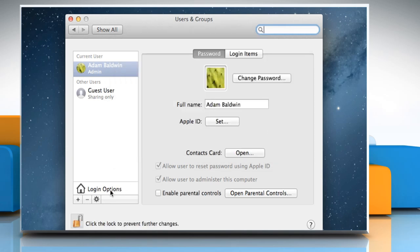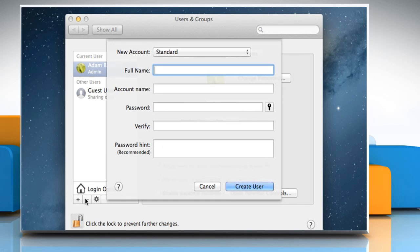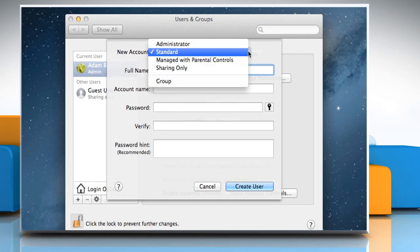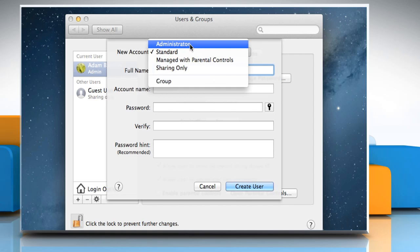Now click the plus button below the list of current user accounts to add a new user account. Choose the type of account from the new account pop-up menu.